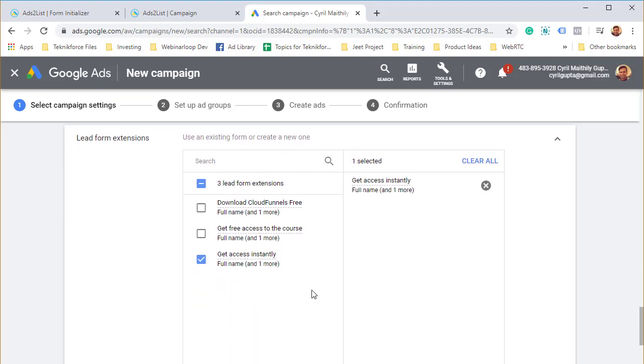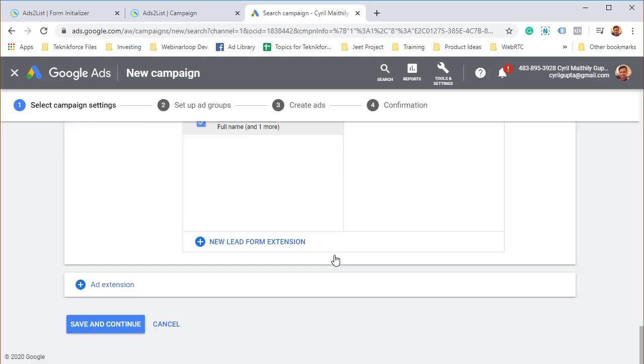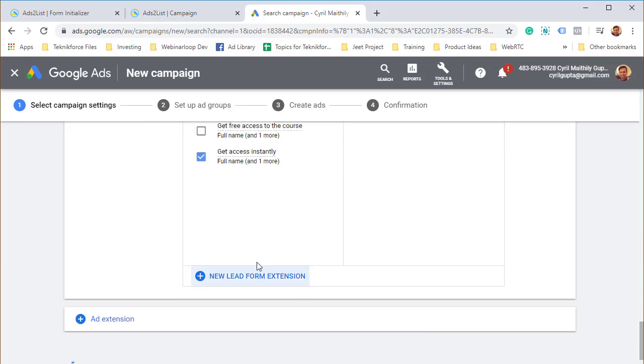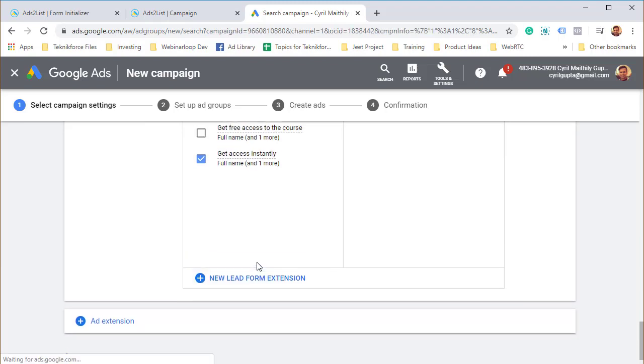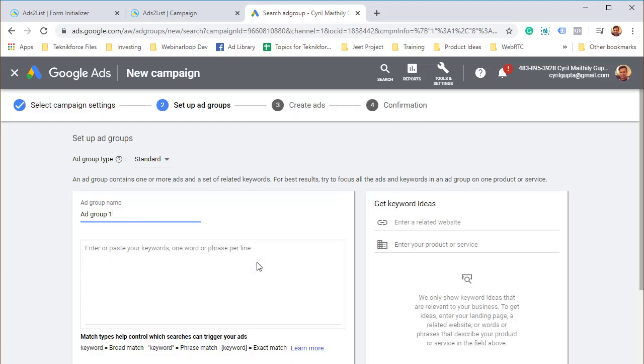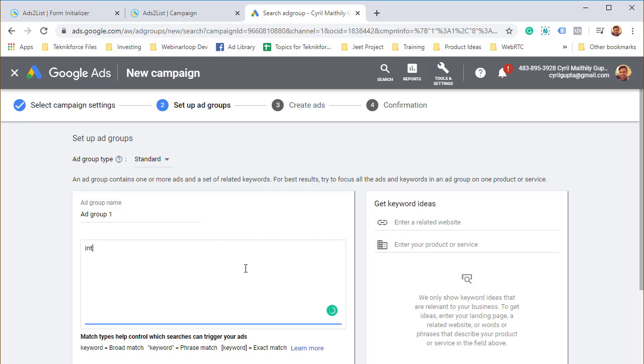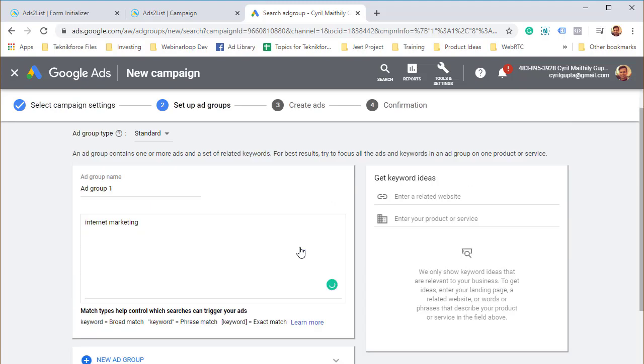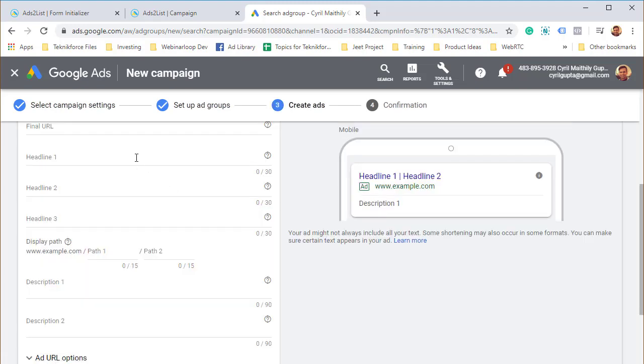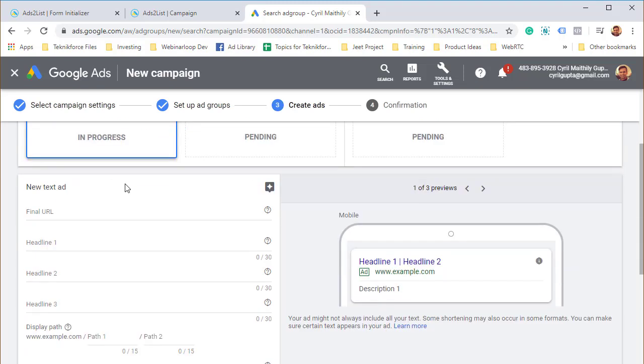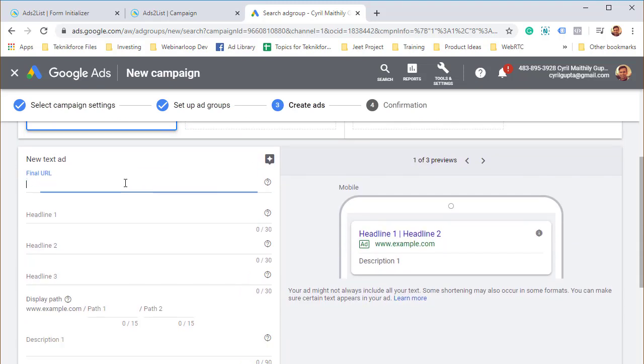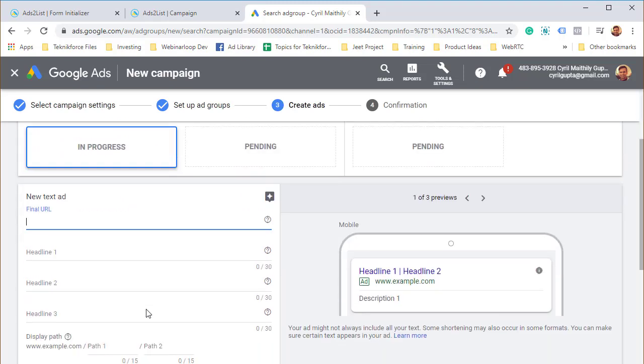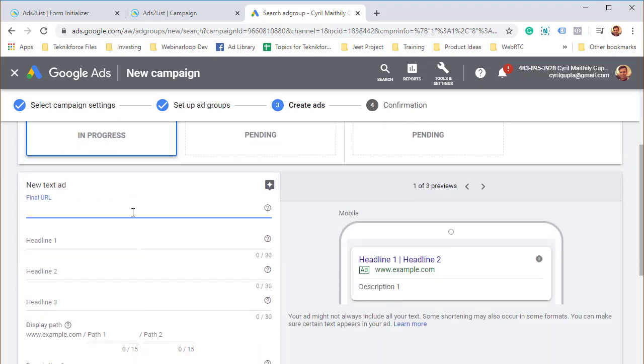Our new lead form is created and our Google ad is good to go. Click on save and continue. Our ad campaign should be activated instantly. Of course, you need to put in information like keywords. I'm going to put in internet marketing here. Save and continue. You need to create an ad group.